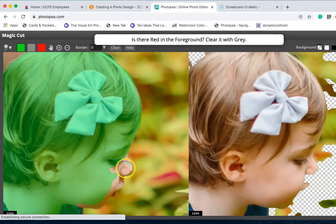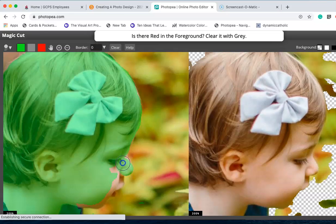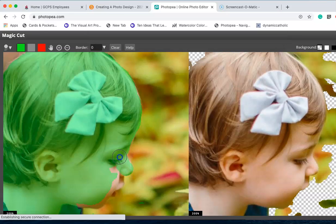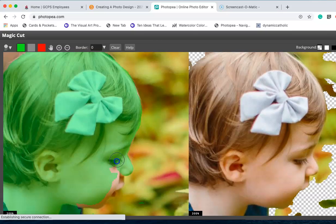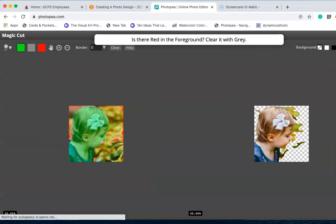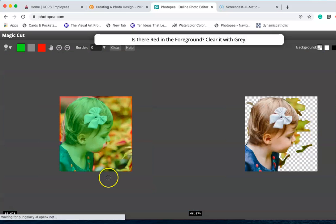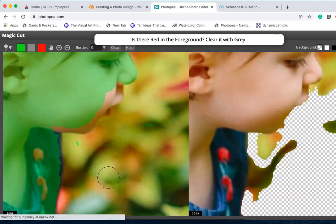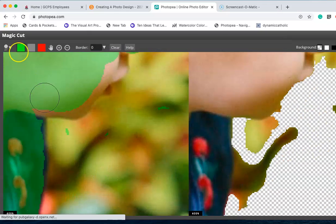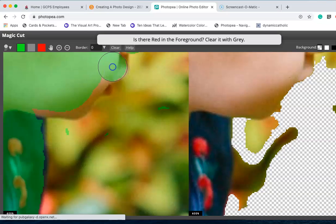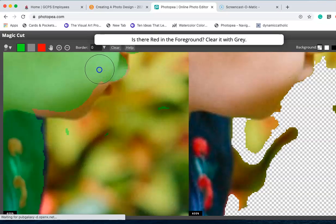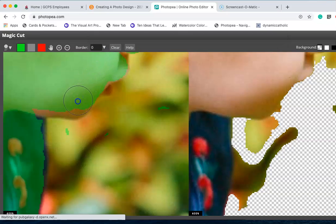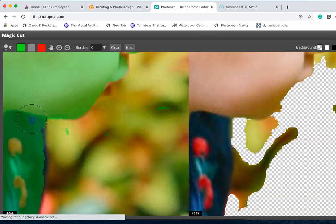You still might have to go back in with your eraser tool later on, but this seemed to me to be much easier than using the quick selection tool. It really seems like it's kind of a no brainer to use this.